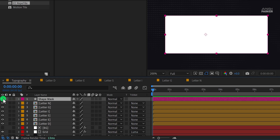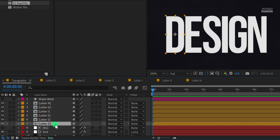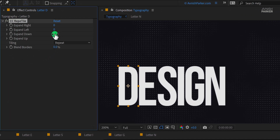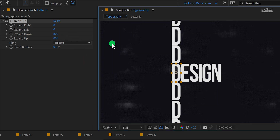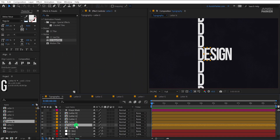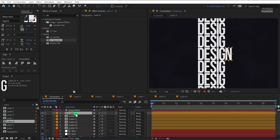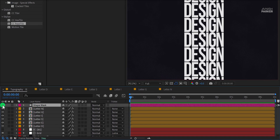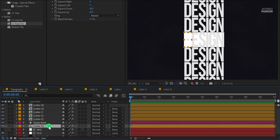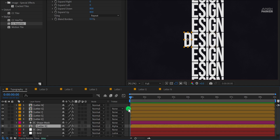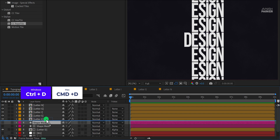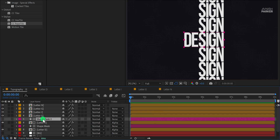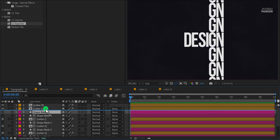Before adding a mask, I'm going to use one more thing here. Select Letter D and apply CC Reptile on it. Change the expand down value to 800, as well as the expand up value to 800. Fit it to 100% — this is how it looks now. Let's copy this effect and paste it one by one on all text layers. Now the text is looking like this. Select the shape mask layer and turn on the visibility of this layer. Place it right above the Letter D layer. Select the Letter D layer and change the track matte to alpha matte. Do this for all of the layers, and the final word will look like this.